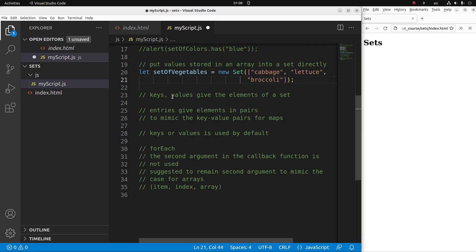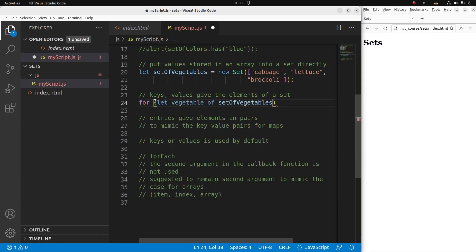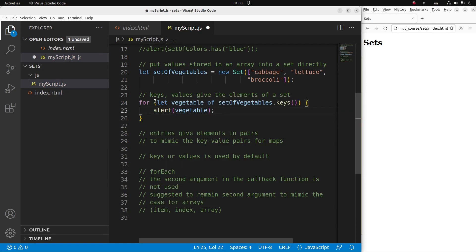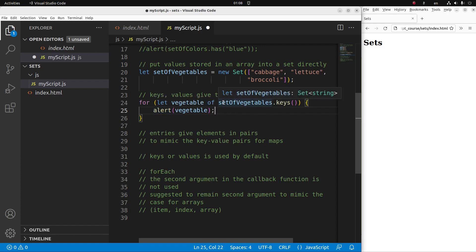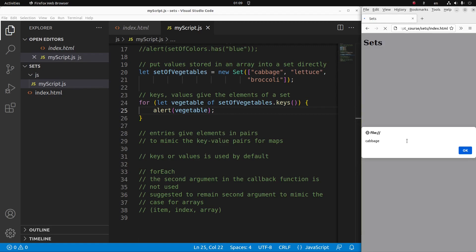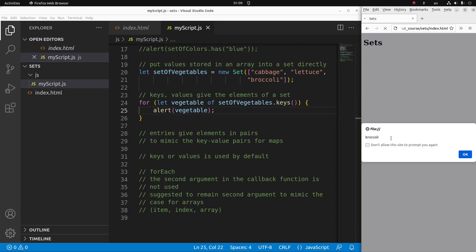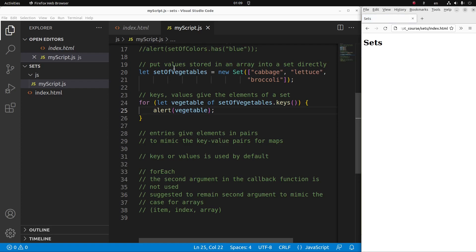I can loop over all the keys of the set, letting the content be a variable called 'vegetable'. Using the alert window to show all variables contained in 'setOfVegetables.keys()' will show all the elements in that set. After saving and reloading: first I get 'cabbage', second I get 'lettuce', and third I get 'broccoli'. So since a set doesn't use keys to remember insertion order, when I use the keys method I'm just showing the set content.